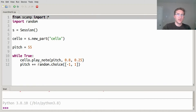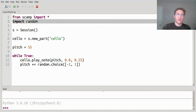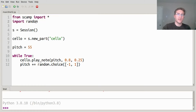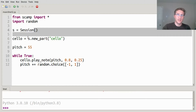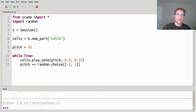To start with, we're going to import everything from the scamp library, and in addition we're going to import the random library — the built-in random library in Python. As usual, we'll create a session object called s, and we'll ask that session to create a new part — in this case a cello part — and store it in the variable cello.